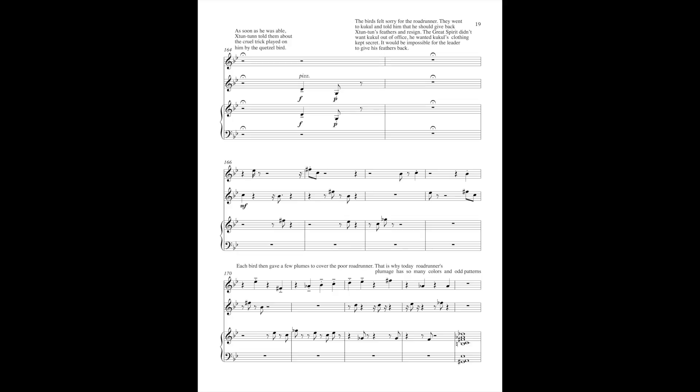So, each bird then gave a few plumes to cover the poor roadrunner. That is why, today, roadrunner's plumage has so many colors and odd patterns.